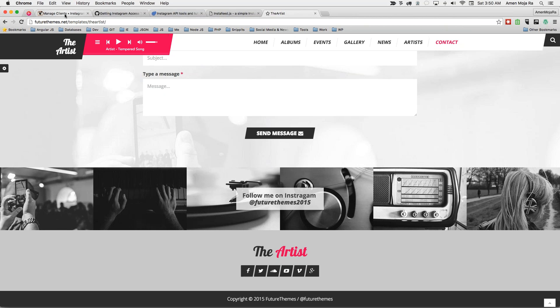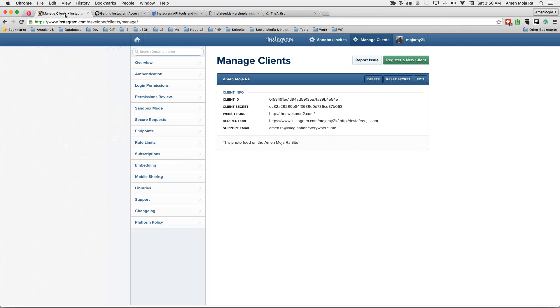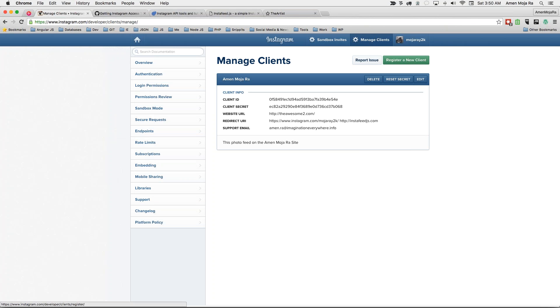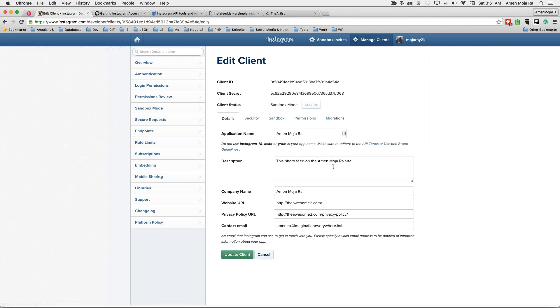So first and foremost, make sure you register your clients. You go to Instagram.com slash developer. Click on manage clients up here, register a new client. Let me show you what you need to do.